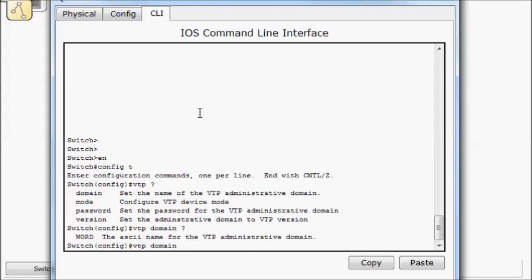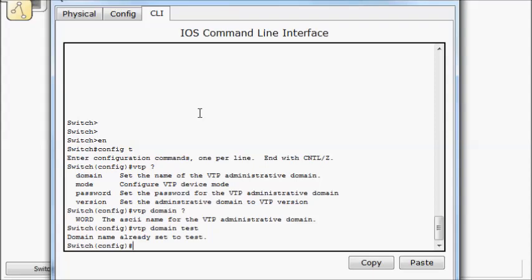So domain, we'll call this test, and I think I already named it test once. So there we go. So this is case sensitive, that name that you give it, so it has to match throughout your network.